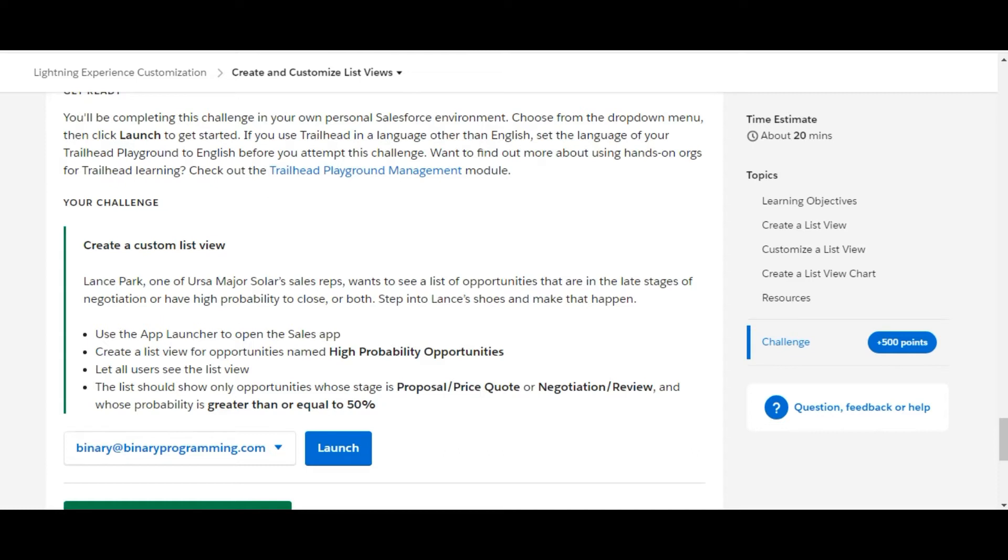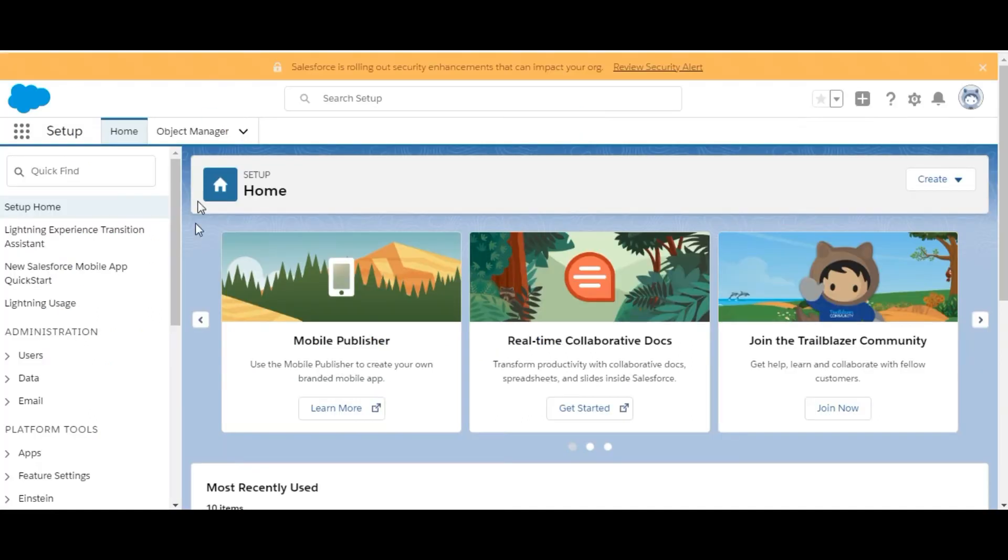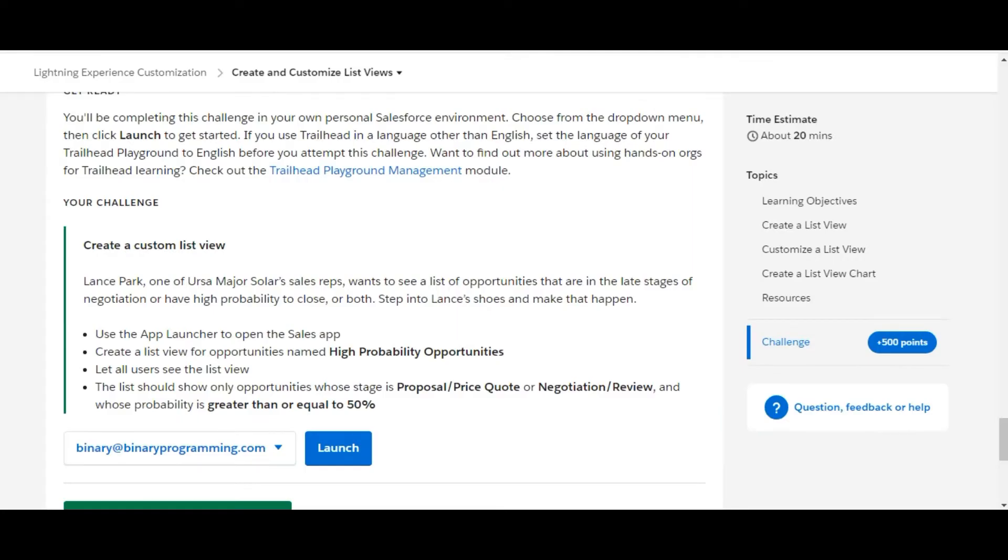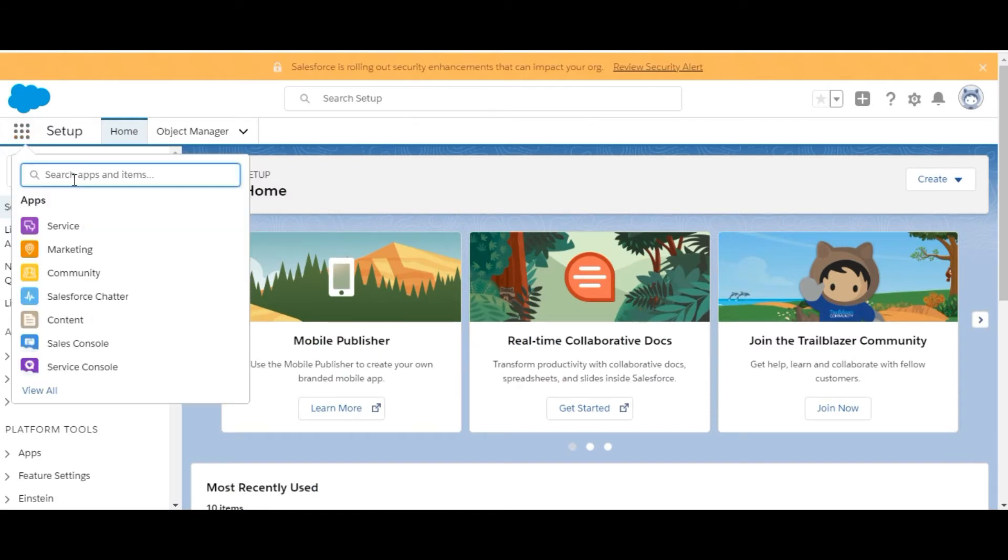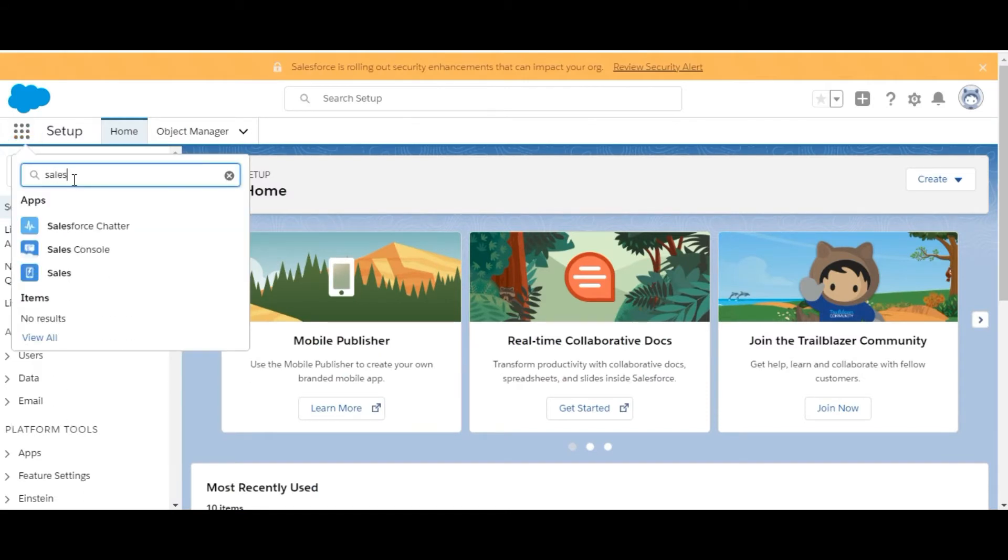We'll move on to the challenge and open the playground. Here in the playground, there are some steps they've given us. Use the app launcher to open the Sales app, so from the app launcher we'll first open the Sales app.